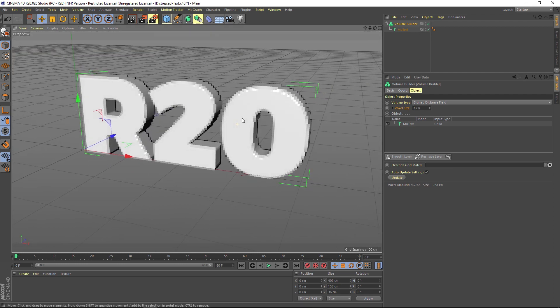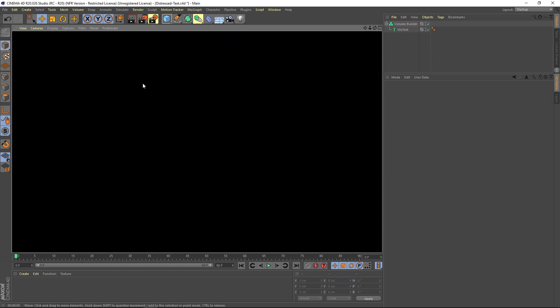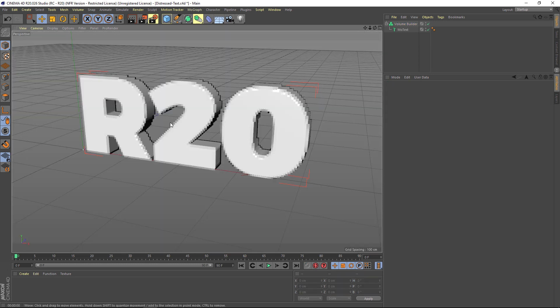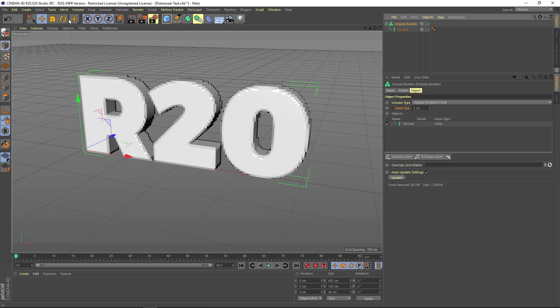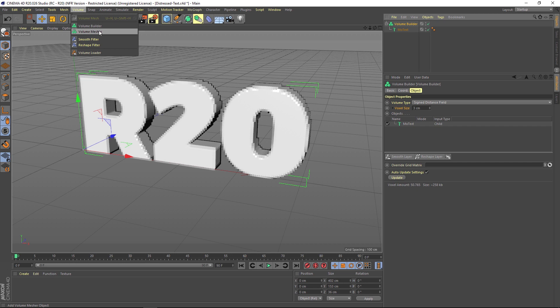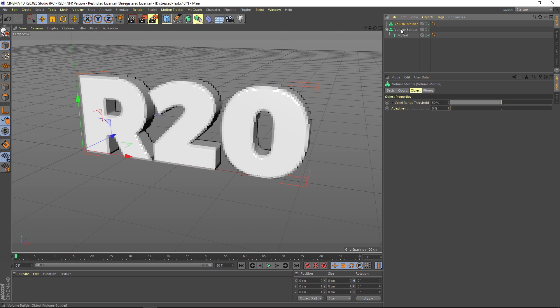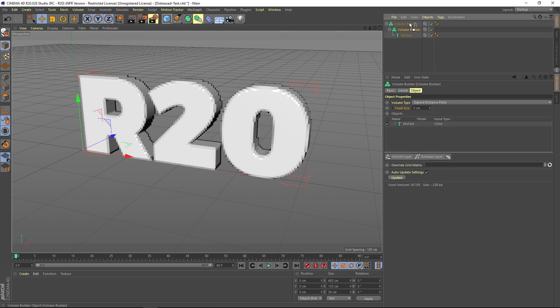This is the new volume builder. Now if we hit render, nothing's going to render. This isn't actually a mesh. If we want to render this out as geometry, we have to go to volume and add a mesher.